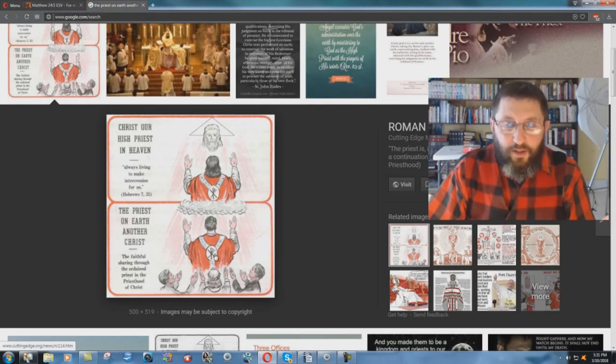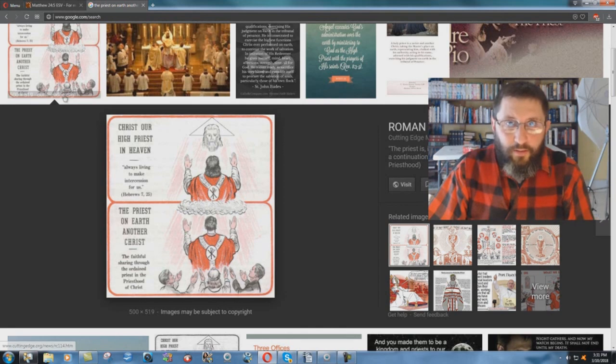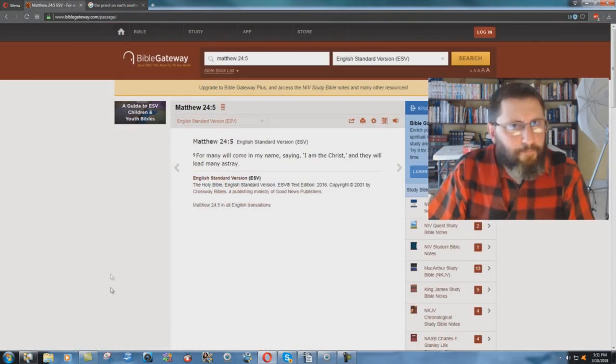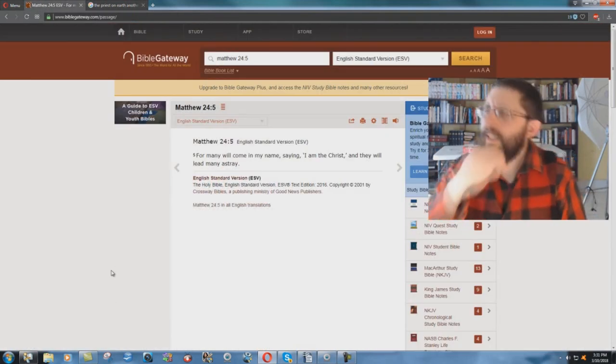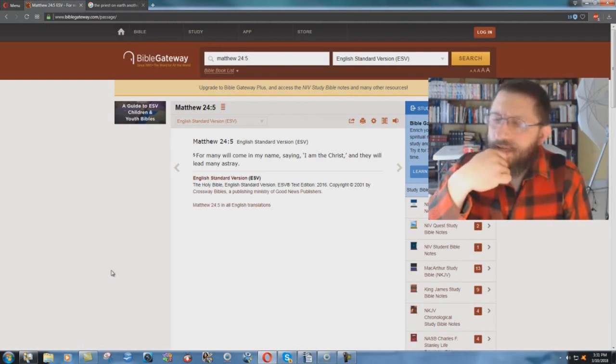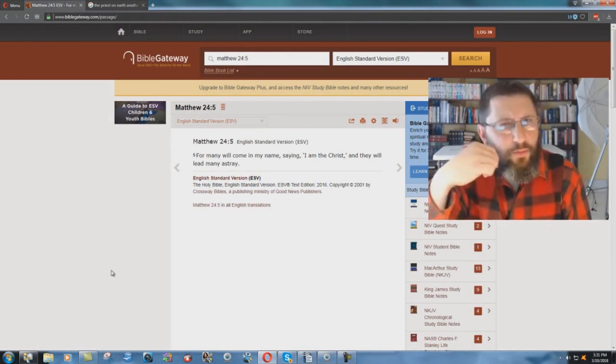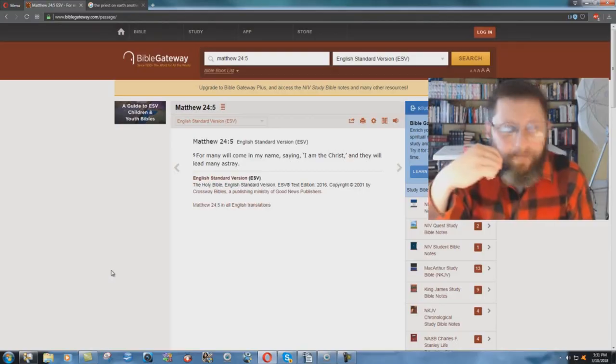He's saying, I am Christ. He even wears the Greek symbol there for Christ on his robe. Why would the ESV, again, help out the Roman Catholic priesthood? Now, I wonder why.